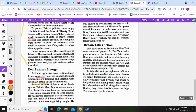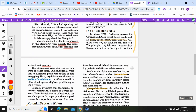As the struggle over taxes continued, new leaders emerged in all the colonies. Men and women in New England and Virginia were especially active. Samuel Adams of Boston stood firmly against Britain. Though a failure in business and a poor public speaker, he loved politics. He was always present at Boston town meetings and Sons of Liberty rallies. Adams's greatest talent was organizing people — he knew how to work behind the scenes, arranging protests and stirring public support.